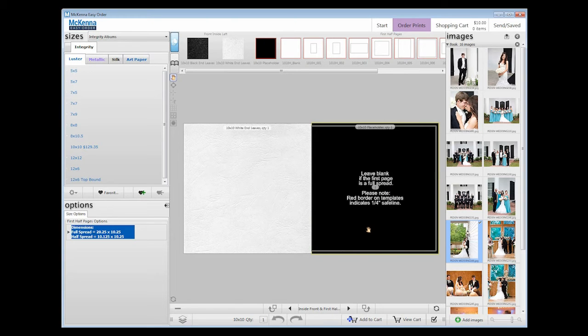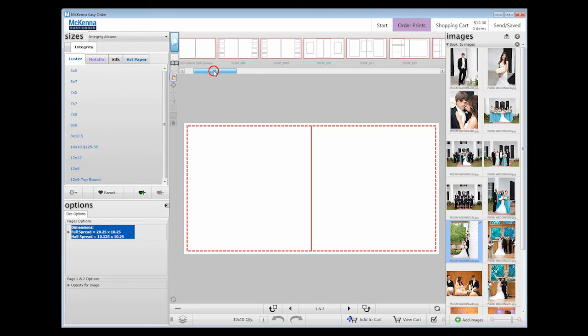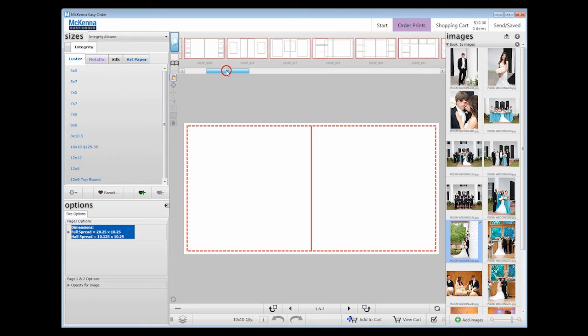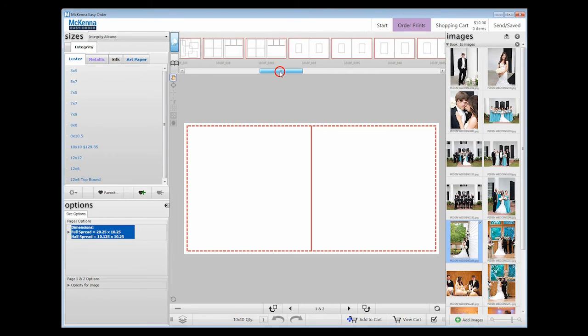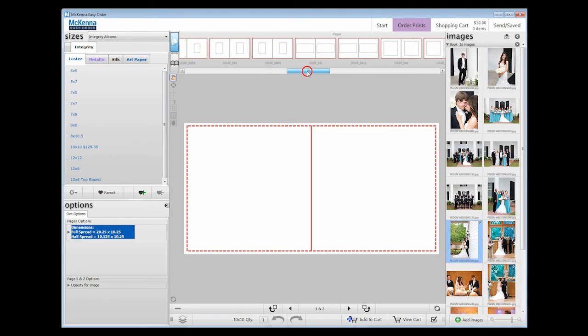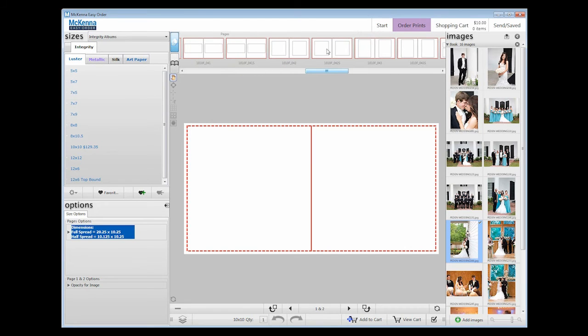Navigate to pages 1 and 2, the first full spread, by clicking the right arrow. Above the workspace, drag and drop templates will load that you can use to create your album with ease. To choose a template, drag and drop it into the preview area.